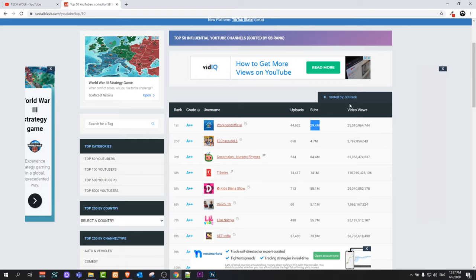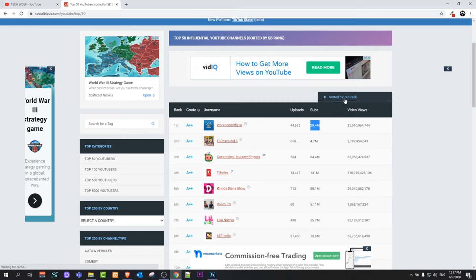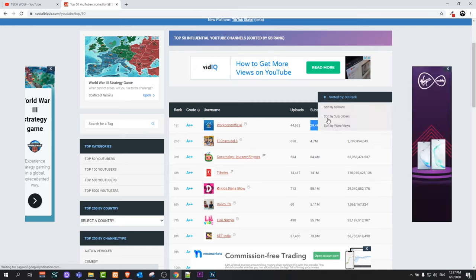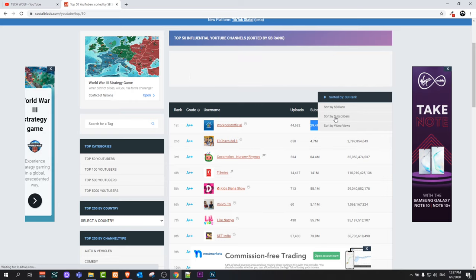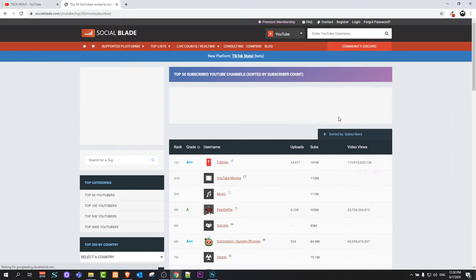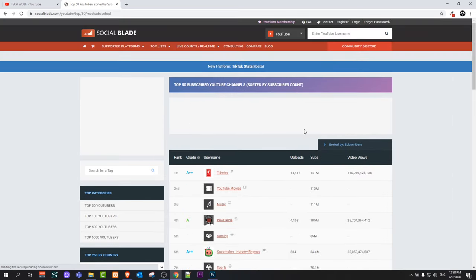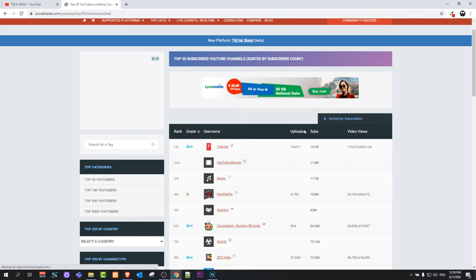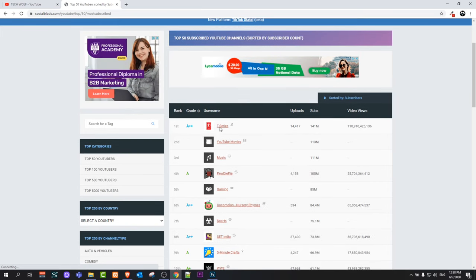So to sort by YouTube subscribers, in the top right corner you'll see Sort by ASB Rank. Click on this and it will open a dropdown. In this dropdown, click Sort by Subscribers, and now you will see that all channels will be sorted by YouTube subscribers.